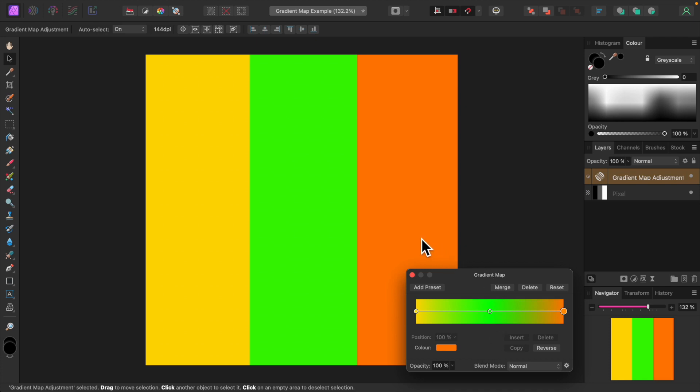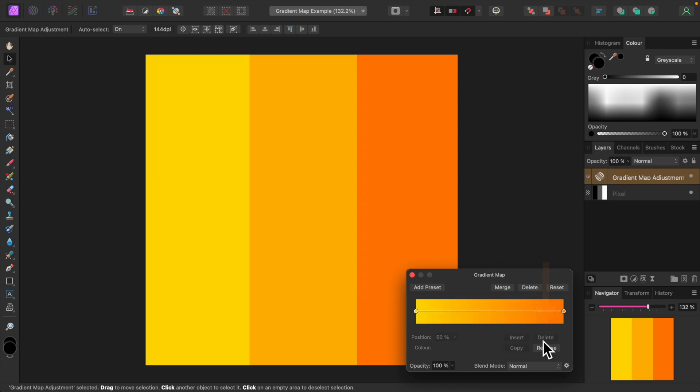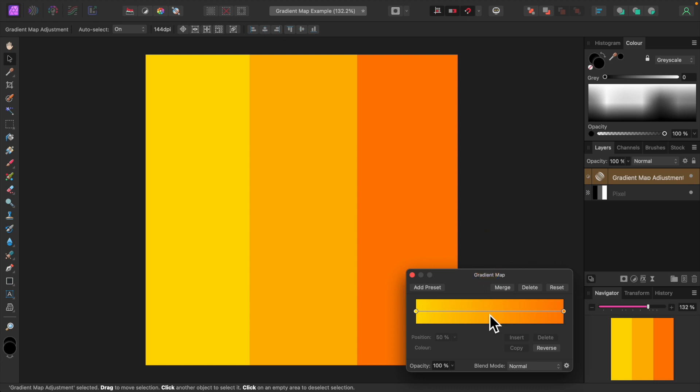You can delete any node in the middle, but not the two nodes on the far left and right. So let's delete the node in the middle, representing midtones, and see what happens. First click on the middle node to select it. Then click the delete button. The green in our image has become light orange, corresponding to the color in the middle of the gradient, which represents midtones.